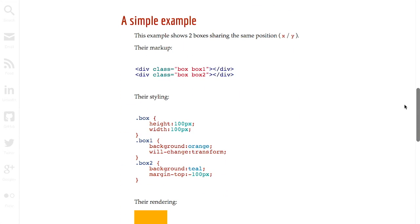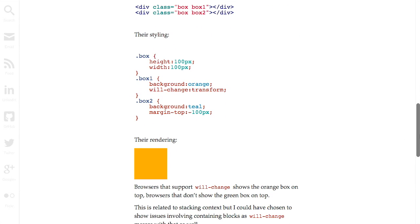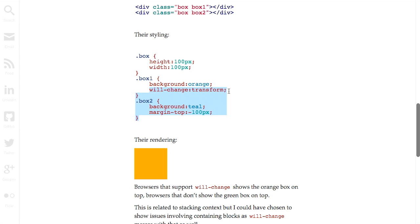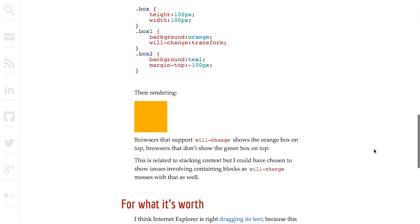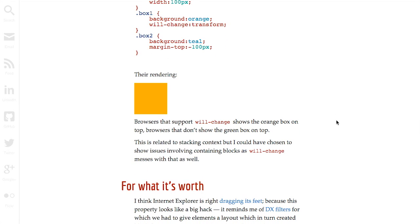And if a browser does not support it, it may not render the element properly. So here's a really simple example. There is two divs with the classes of box, box1 and box2. Now if we look at the styling, this looks pretty good. The box has a width and height of 100 pixels. Box1 has a background of orange. Box2 has a background of teal. Now the big difference here, the box1 class has this will change property set to transform. And what's going to happen is if a browser does not support the will change property, then the green box will be rendered, and if not, the orange box will be rendered.